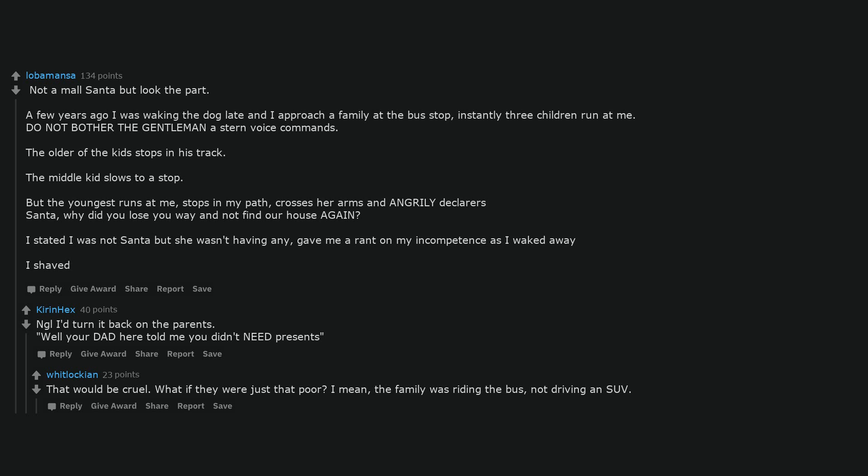I mean, the family was riding the bus, not driving an SUV. Not a mall Santa, but I know I asked for something that probably hurt a Santa's heart.